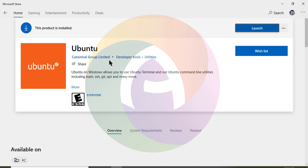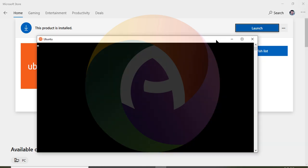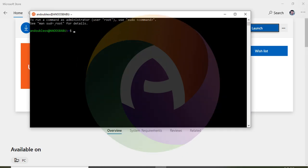Ubuntu is the application. After it is installed, you can set up a username and password. The software is installed and you can launch it using the icon. Enter your username and password — confirm the password is entered correctly.